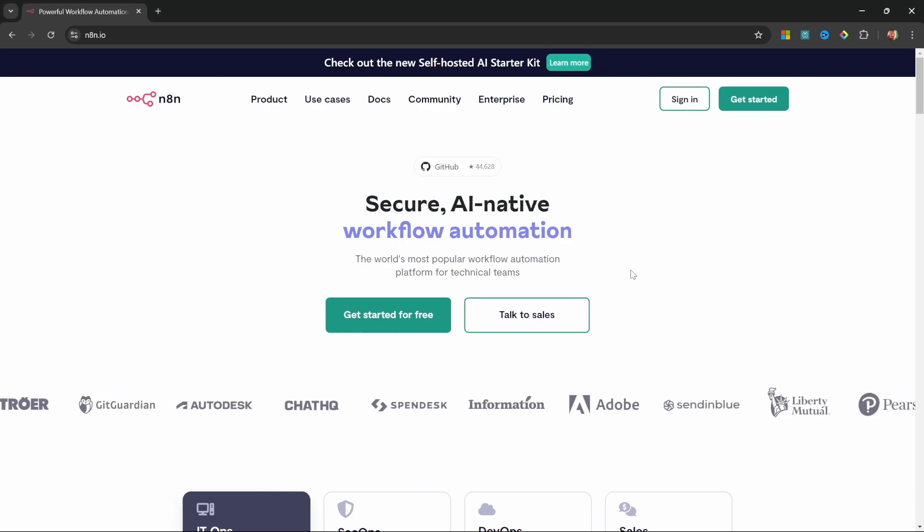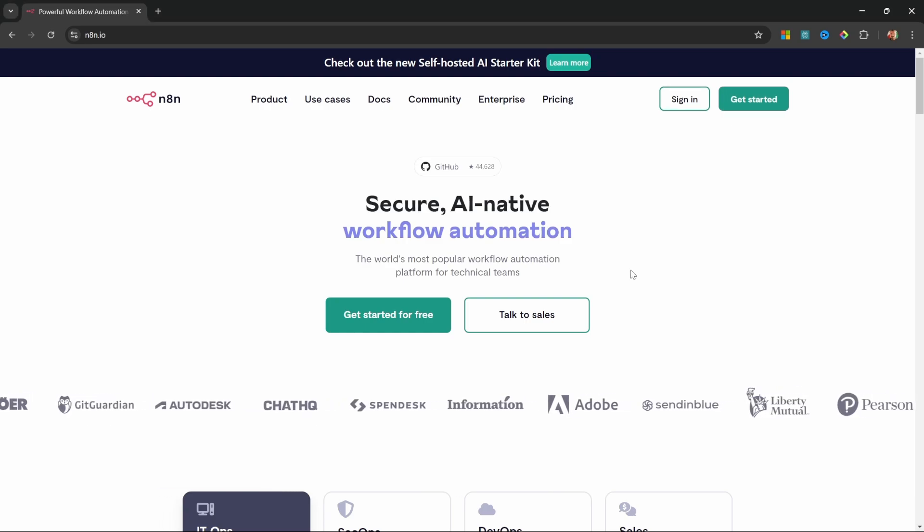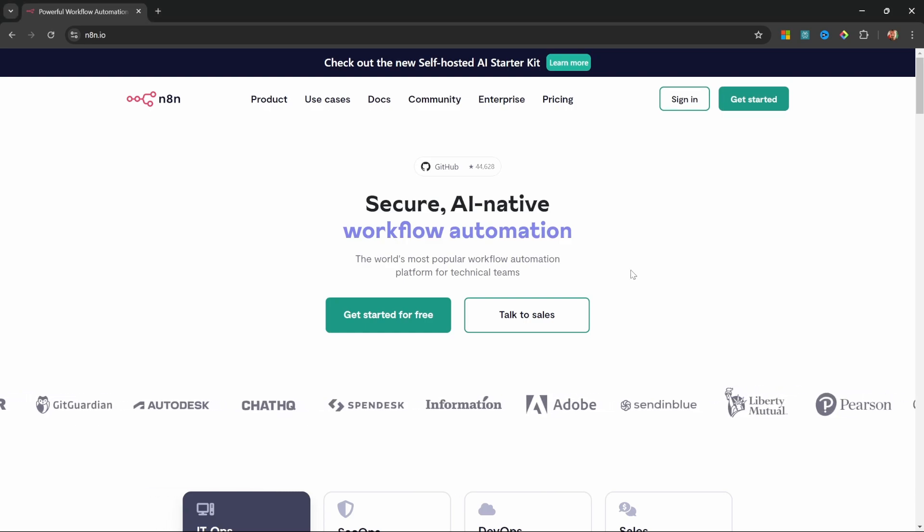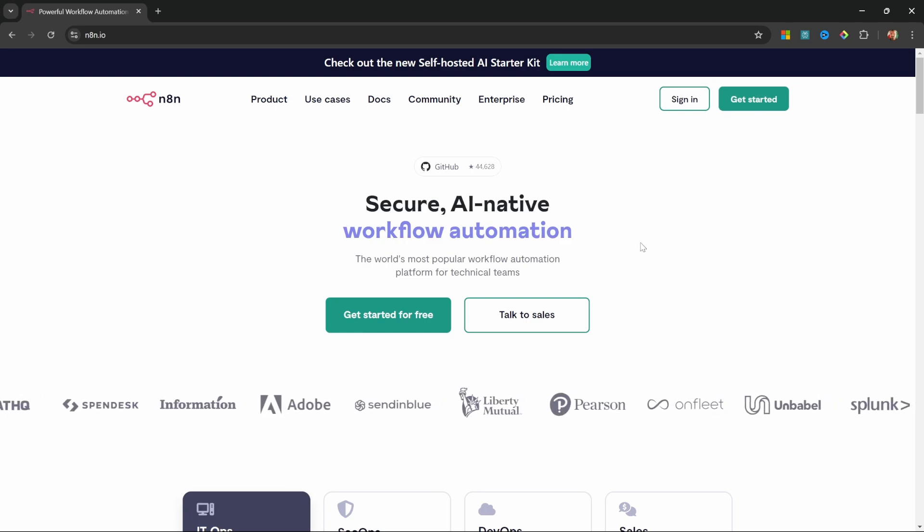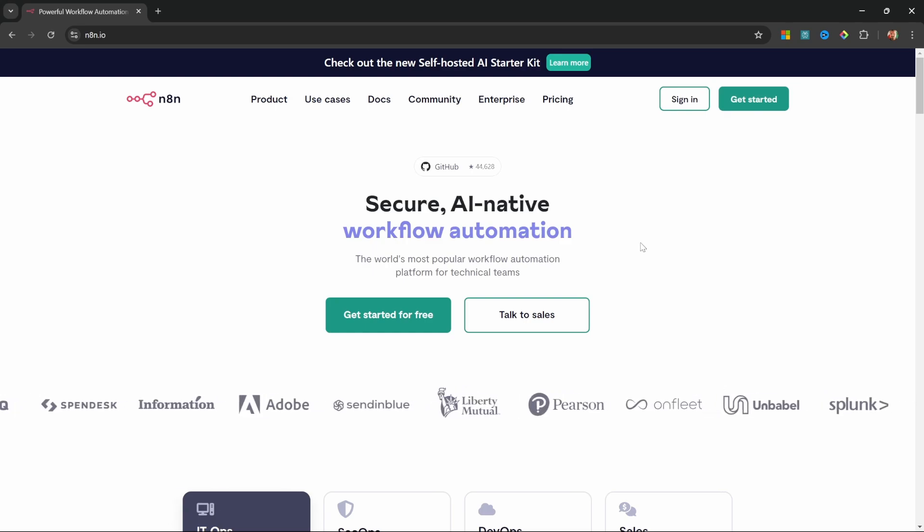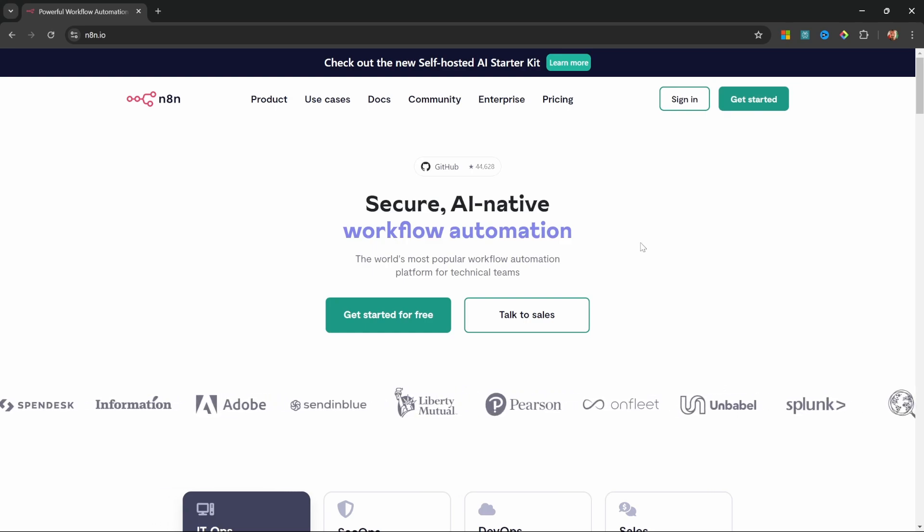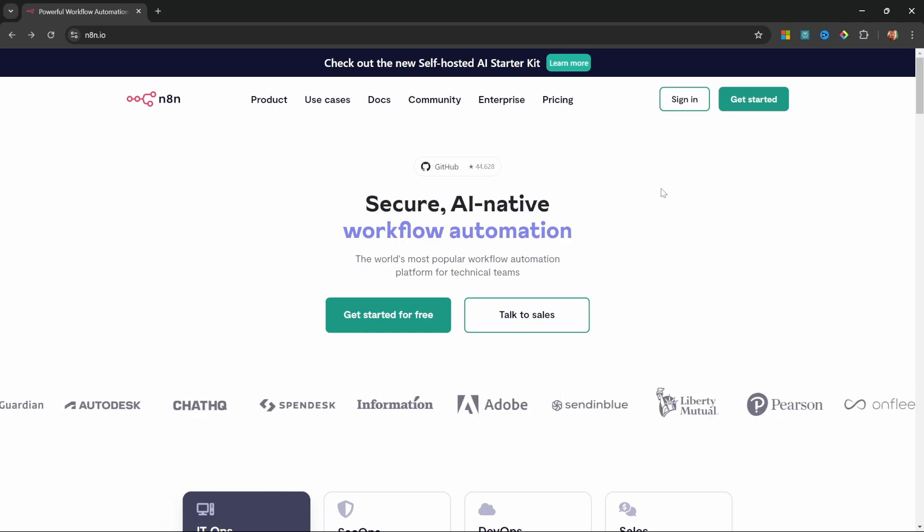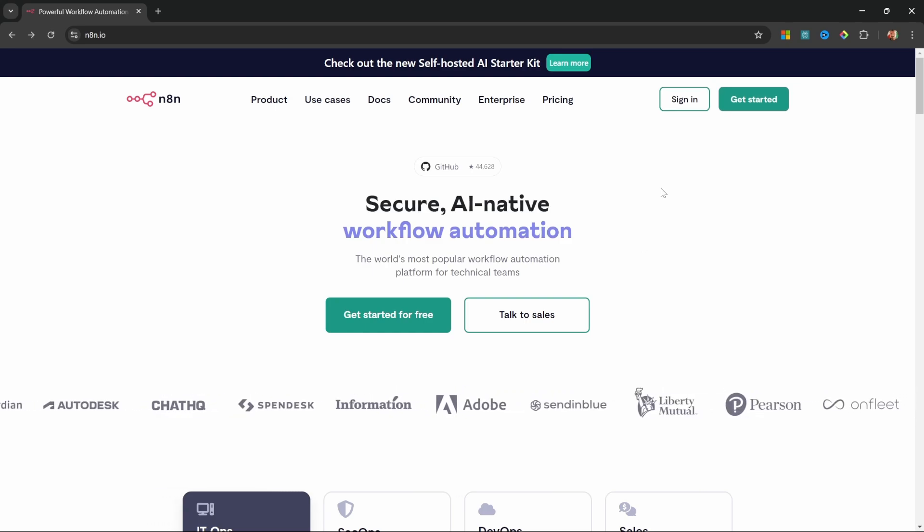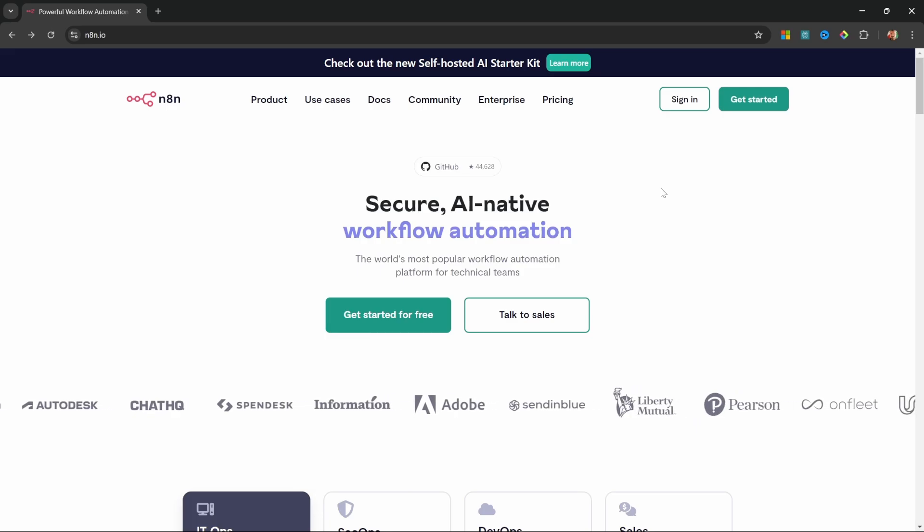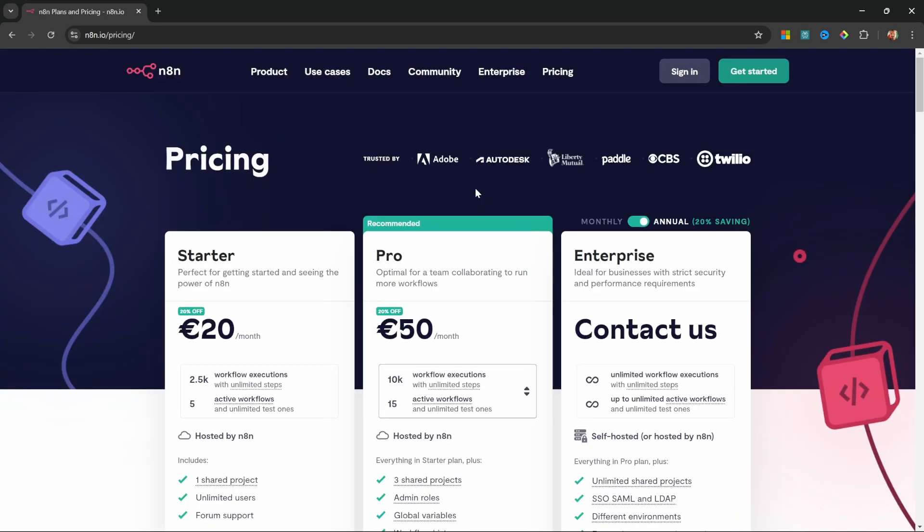As I've mentioned, you can access N8N in a few different ways. First, and probably the easiest, is to sign up for the cloud platform. This is a paid service offered by N8N, and if we look at the pricing, this could easily cost you about 20 euros per month.